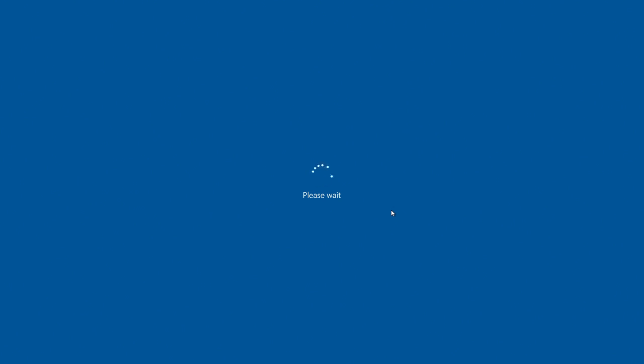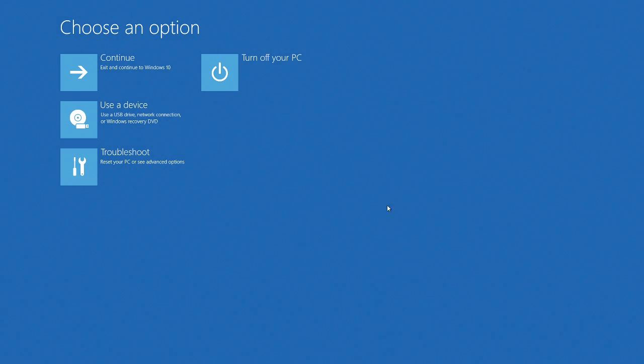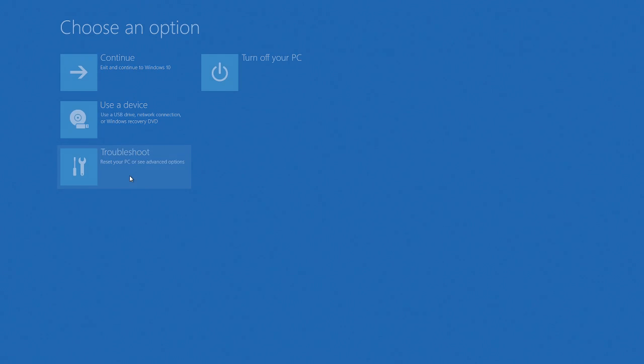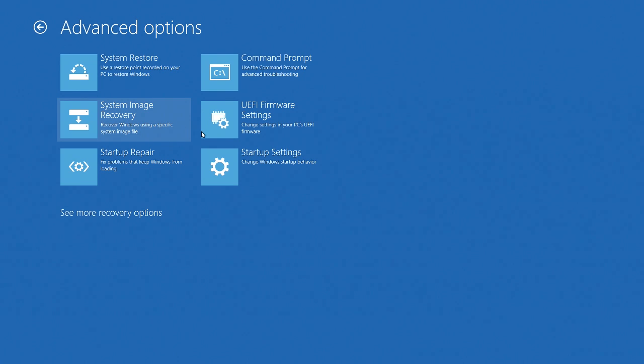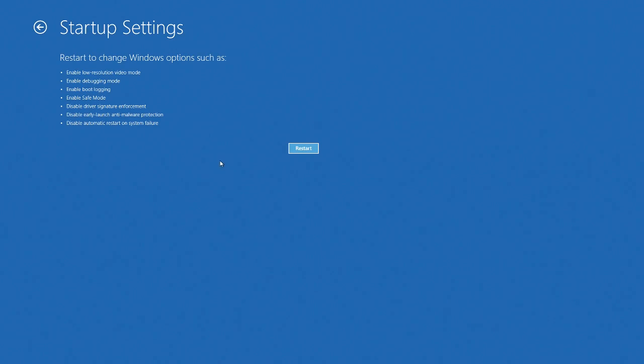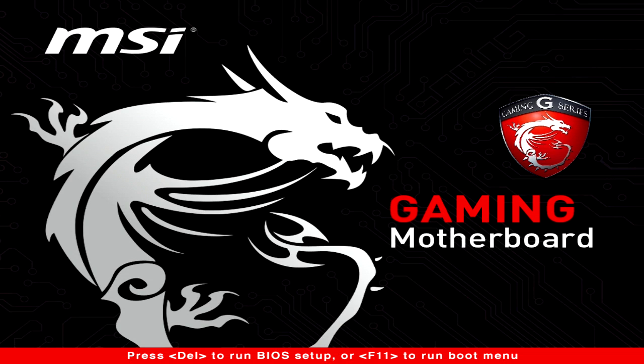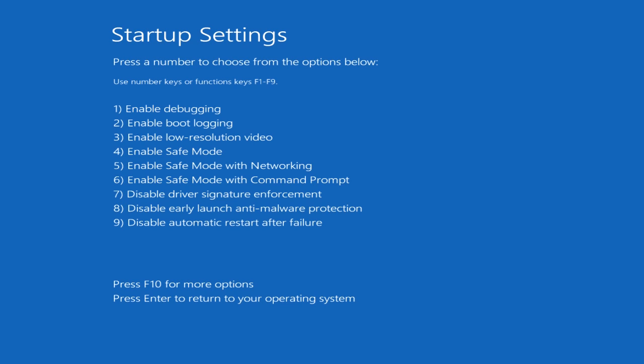After the computer restarts, select Troubleshoot and then Advanced Options. This is pretty much the same process as the one on Windows 8, it's just the settings and reboot part that's different.